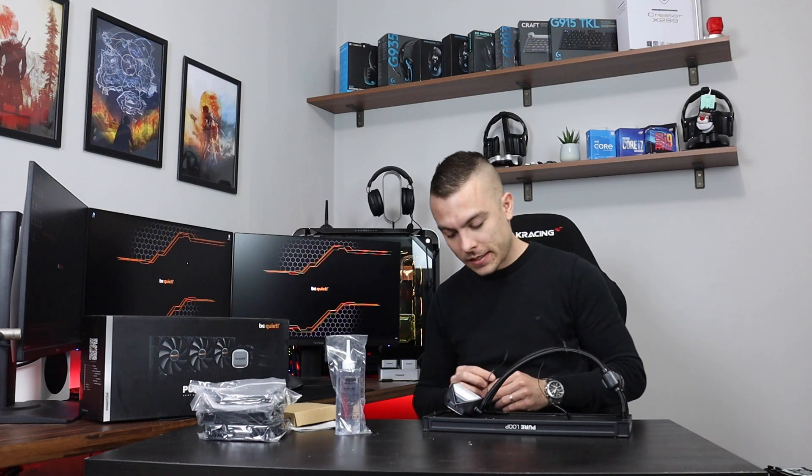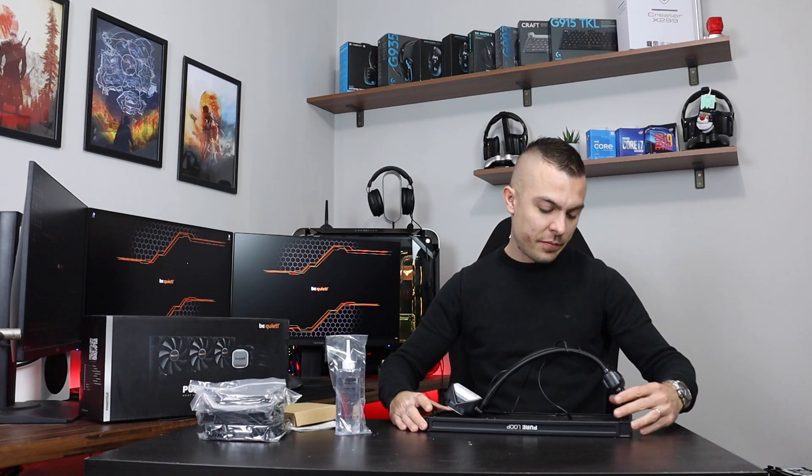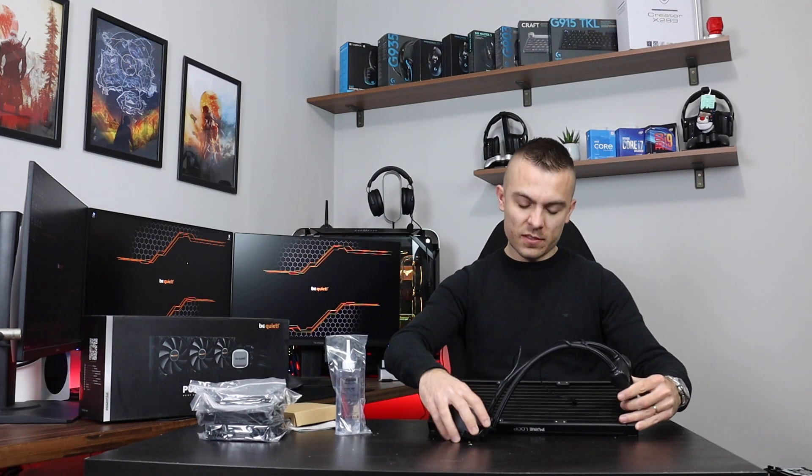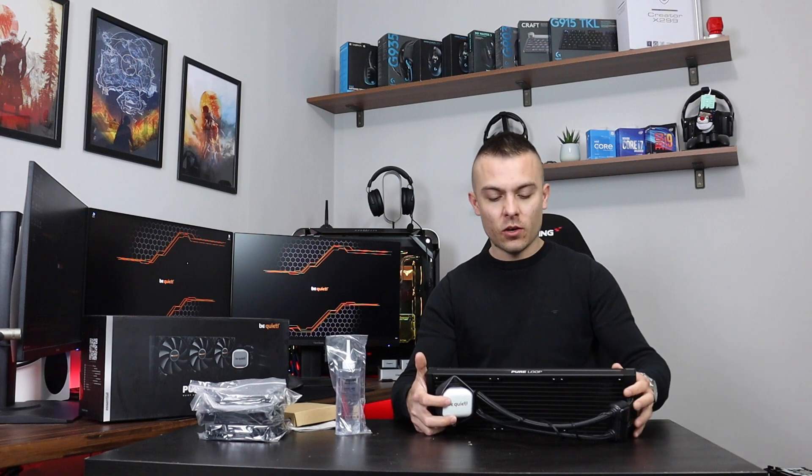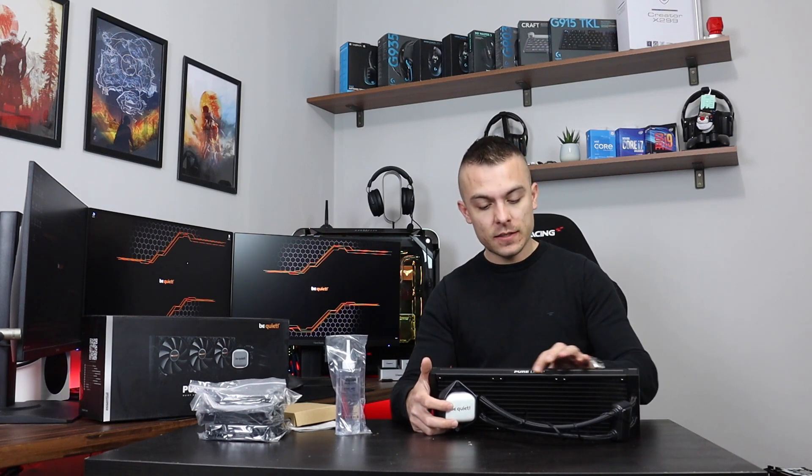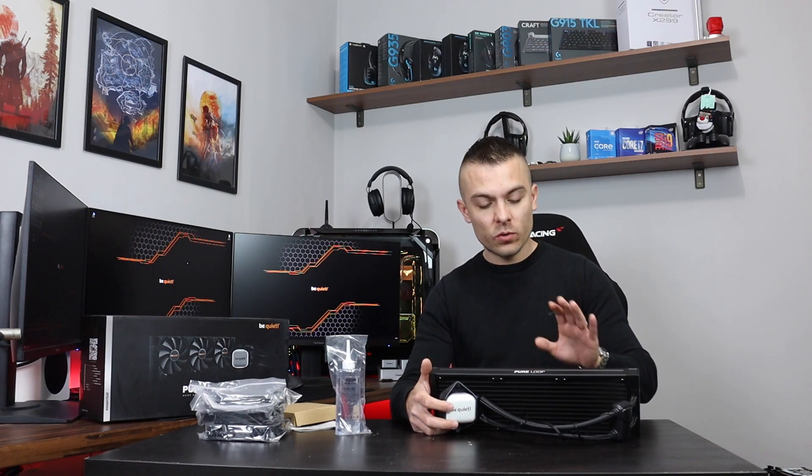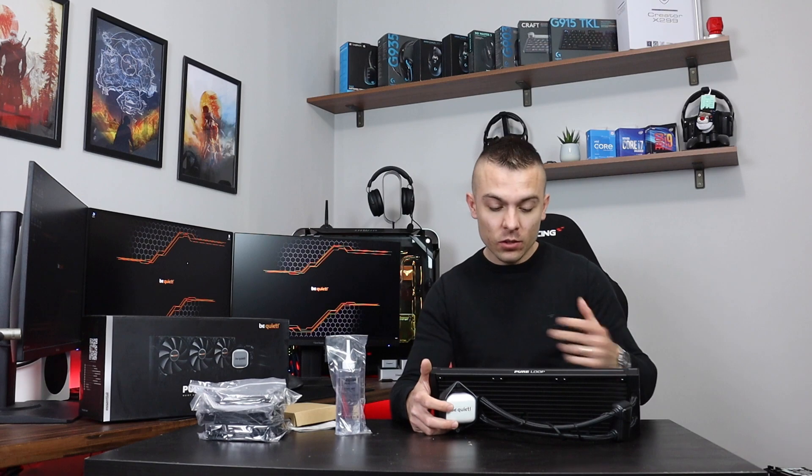Of course, one more thing on the radiator: you have here a nice written Loop logo and it looks really cool when you place it on top. It really stands out.